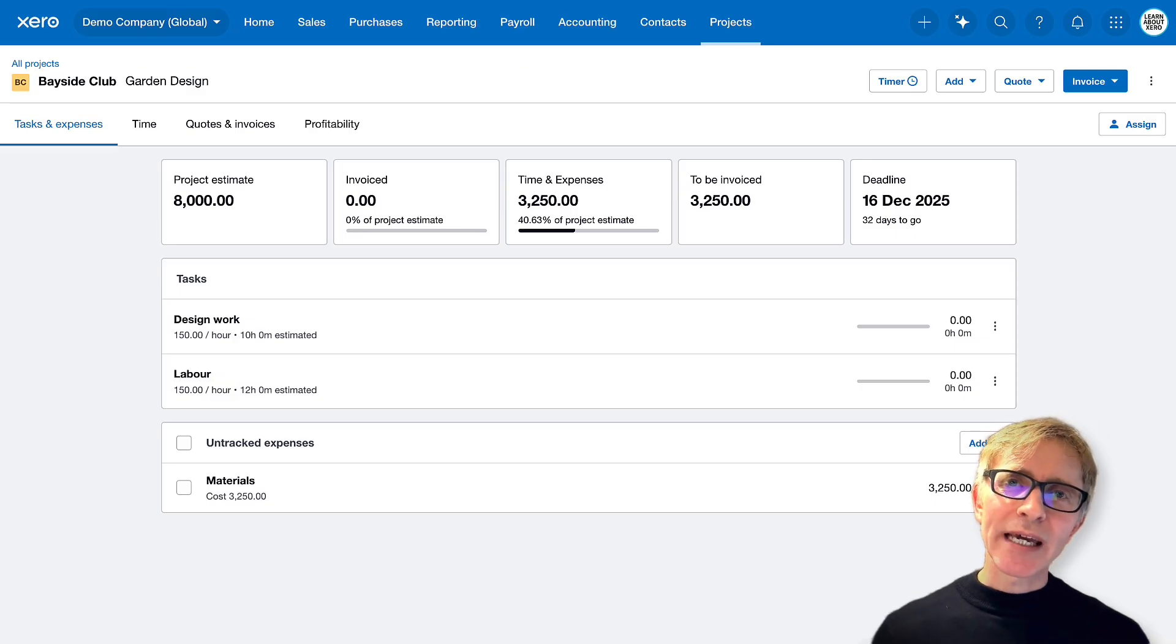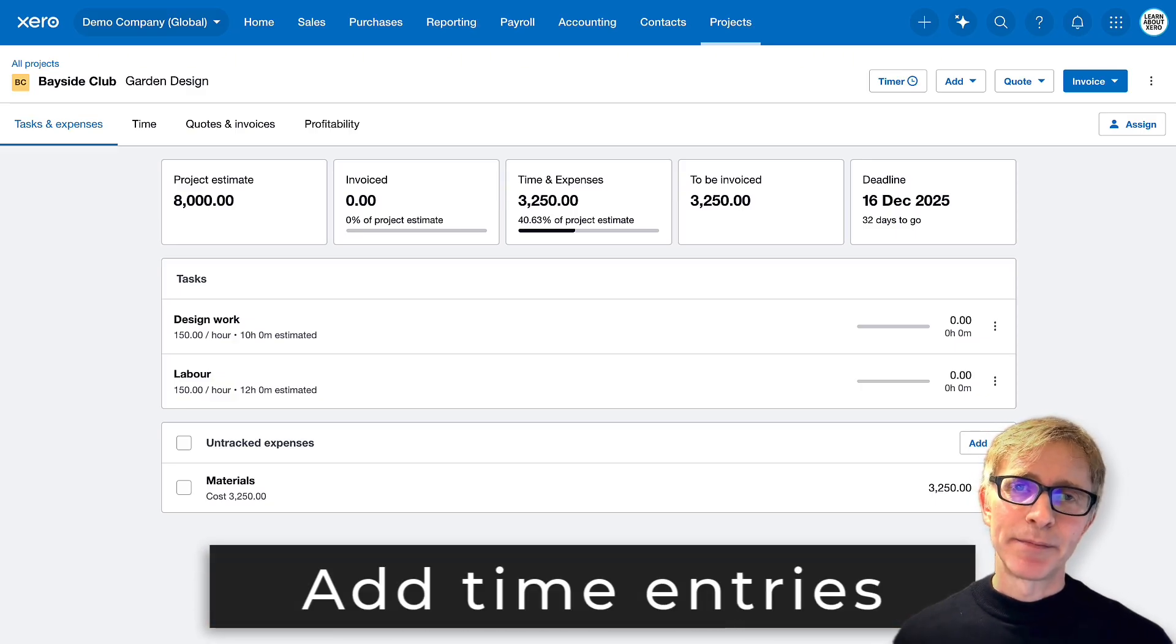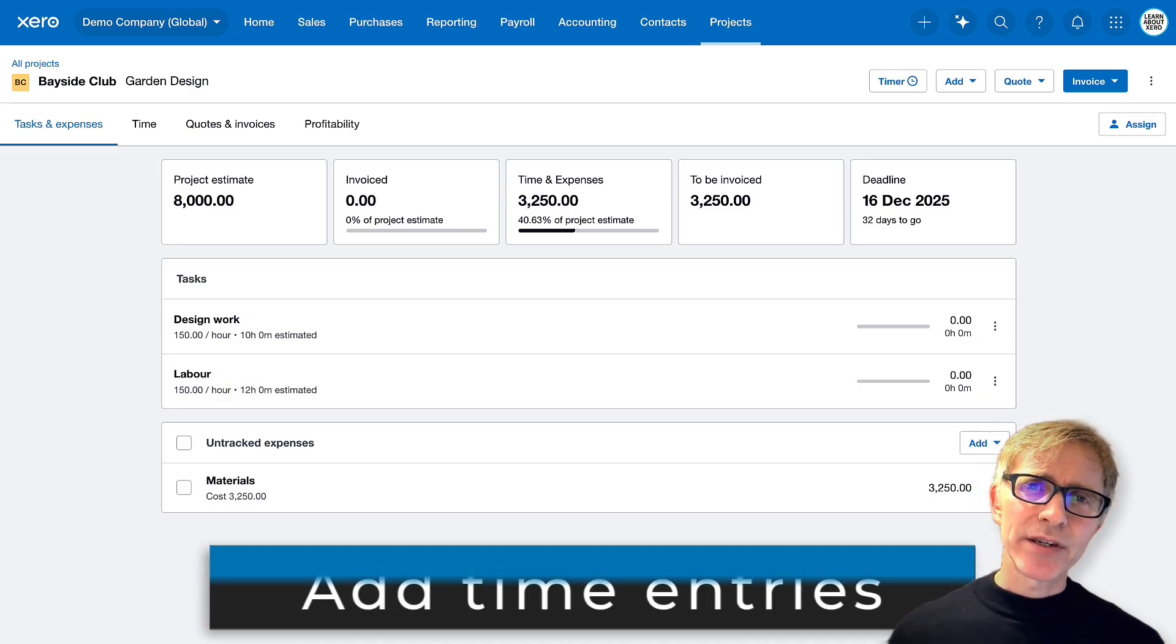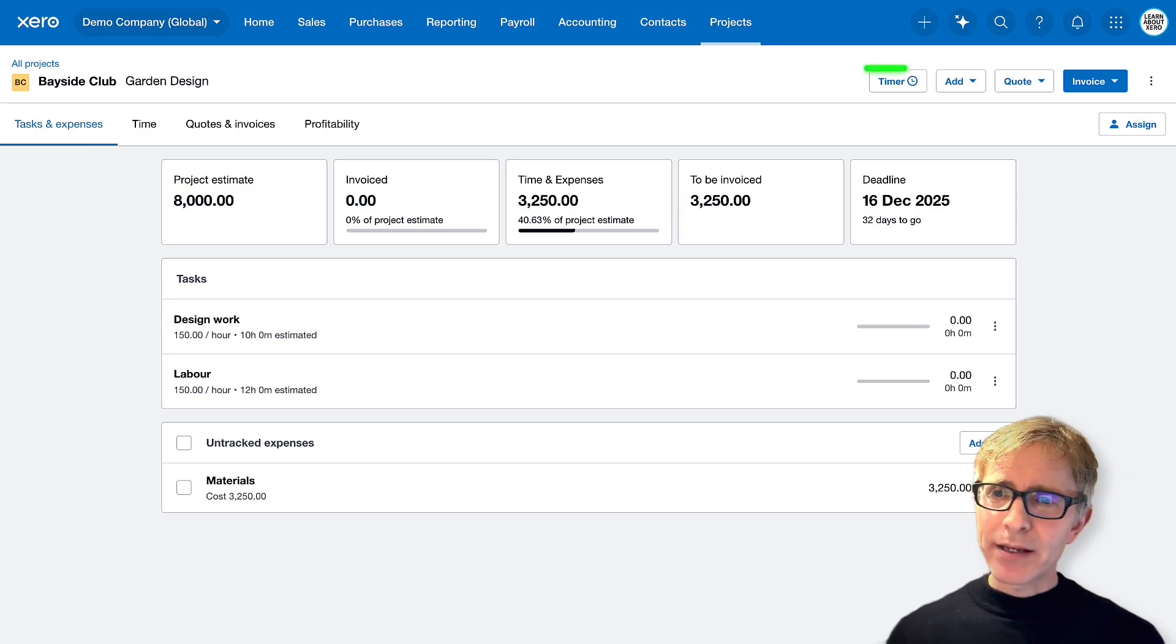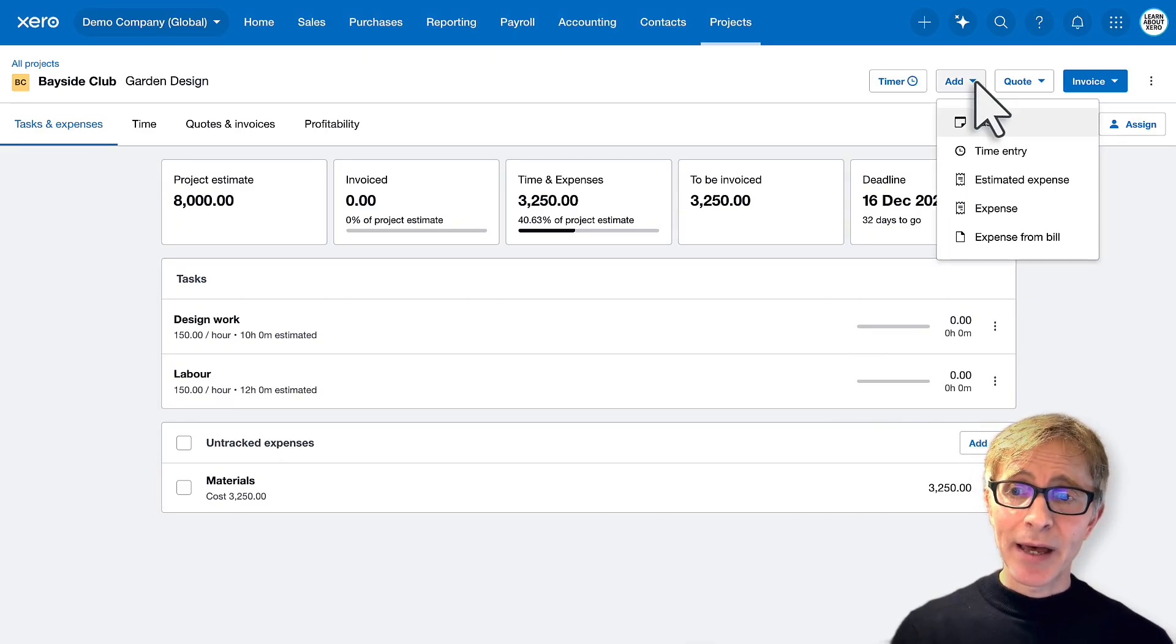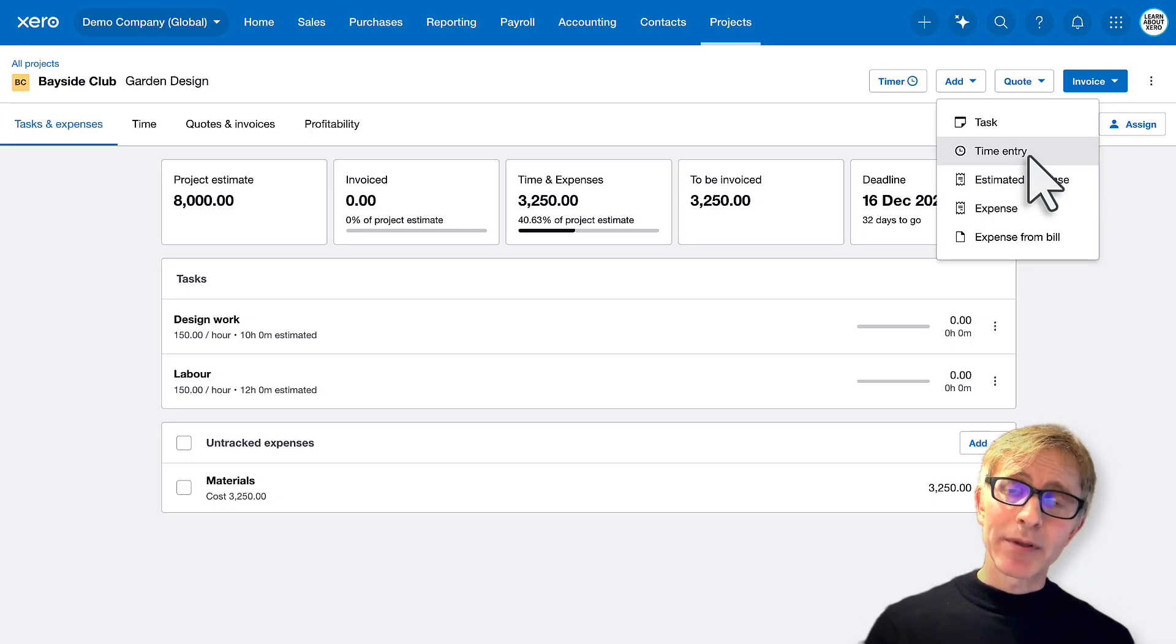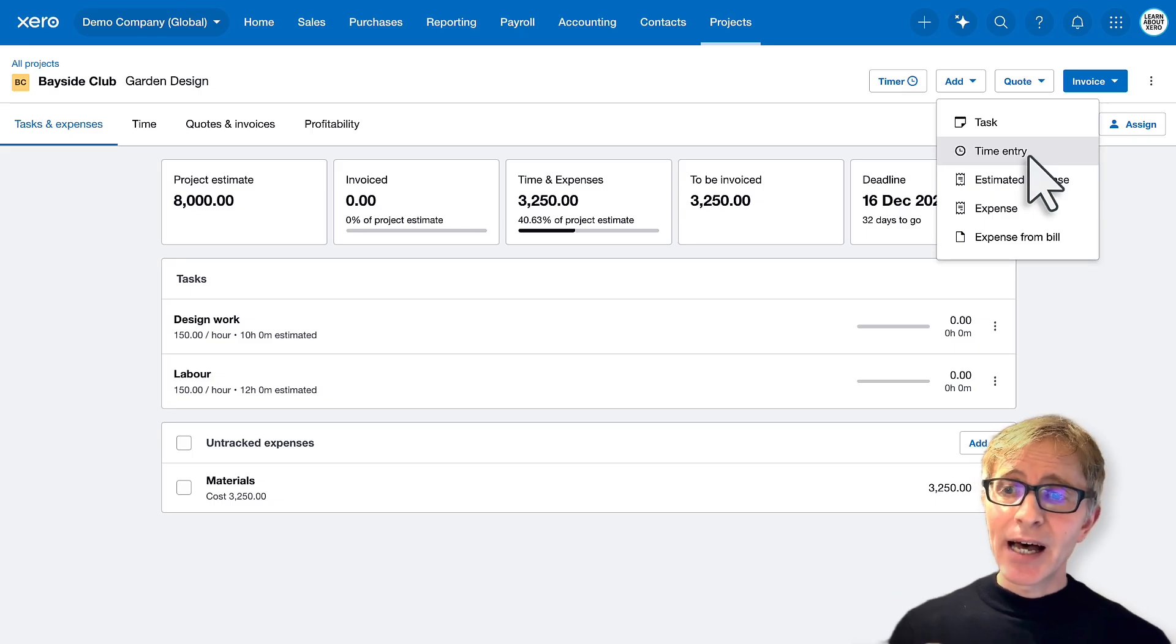Now, as you start working on the project, you can record your time. There are a couple of different ways to do this. There's a timer, or you can just add a time entry. So again, we're going to keep things simple here. I'll add a time entry.